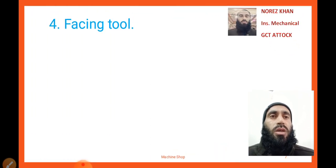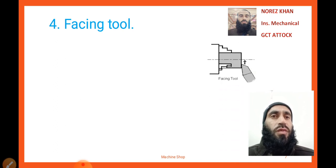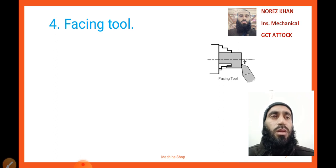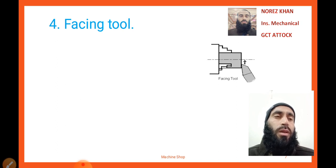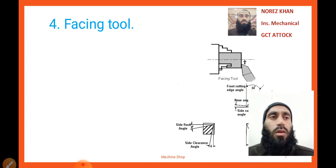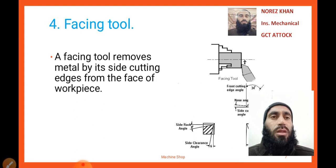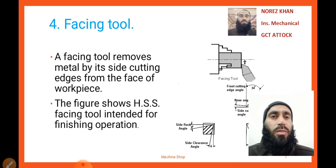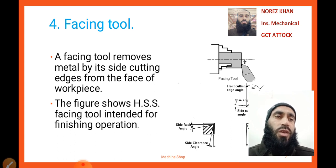The next tool is a facing tool — it's also a very important operation of the lathe machine. Here you can look at the diagram. Facing is an operation in which the tool cuts the material from circumference to center, or center to circumference, to smooth or plane the front portion of any workpiece. A facing tool removes metal by its side cutting edge from the face of the workpiece. The figure shows a high-speed steel facing tool intended for finishing operations.